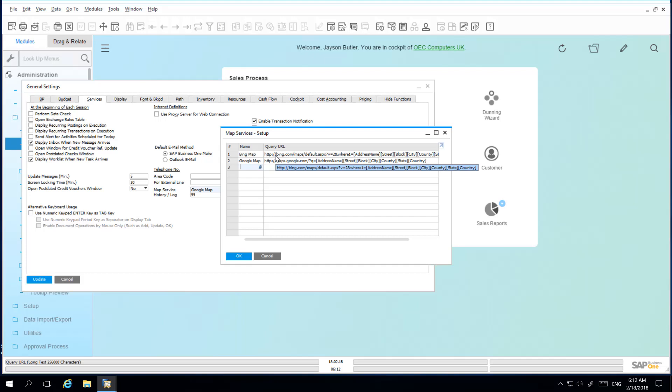A query URL is a URL structure to specify a location search in web map services. A query URL uses necessary parameters to extract address data from the SAP Business One database and displays the search results in a web browser.